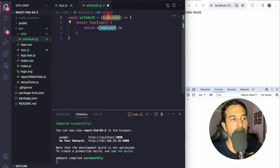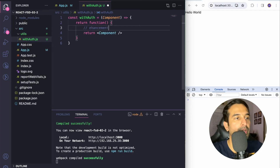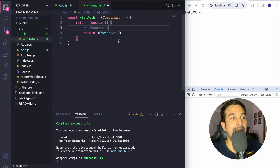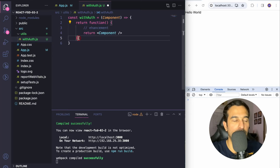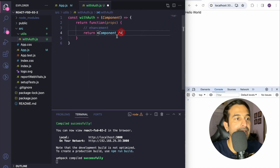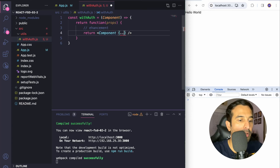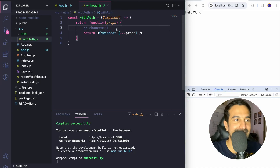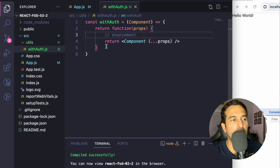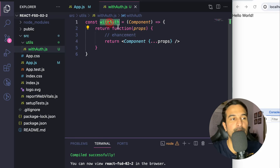This is a function taking another component as an argument and in turn returning that component. I can add any enhancement or logic over here. The function component being returned can also accept props. What I can do is expect props here as well, and forward those props to the component that was supplied as the argument. So this is the most basic example of a higher order component — withAuth returns another component which takes props and forwards them to the original component.